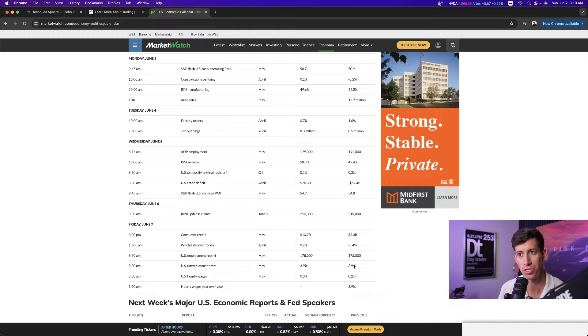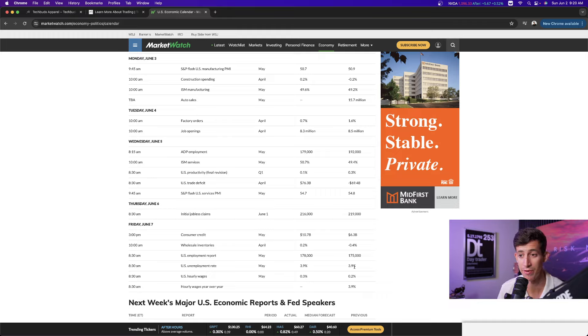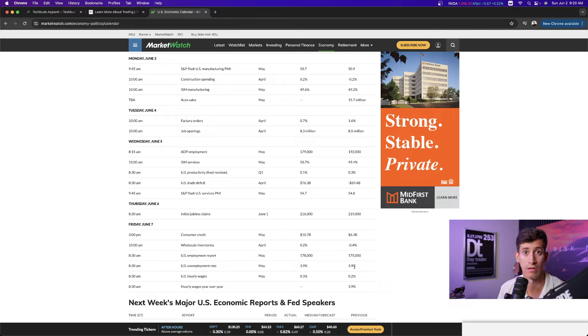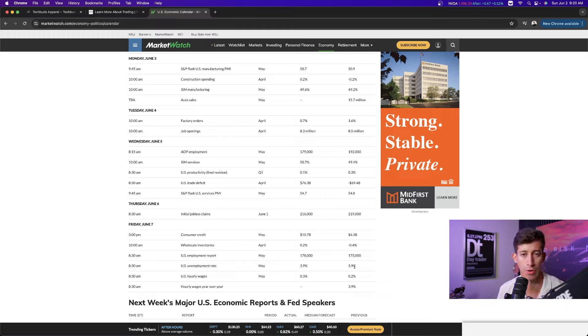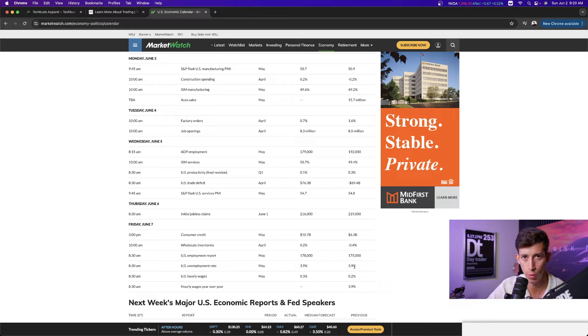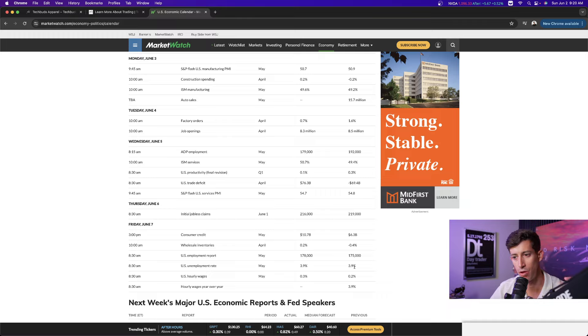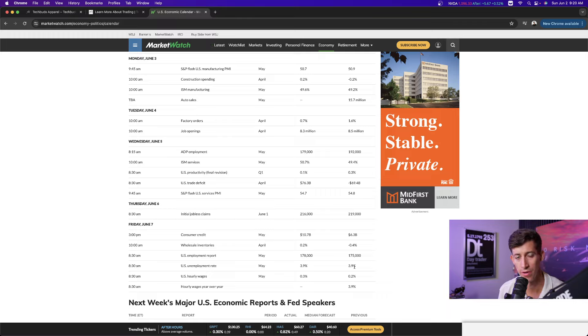But unemployment going down does not support the case that the economy is actually slowing down. And remember, the Federal Reserve wants to see signs of the economy slowing down with inflation coming down, right? And less spending and less hiring so they can support the idea of cutting interest rates because they don't want to make sure that they begin to cut interest rates while unemployment is still super low. And then we go through this whole cycle all over again.